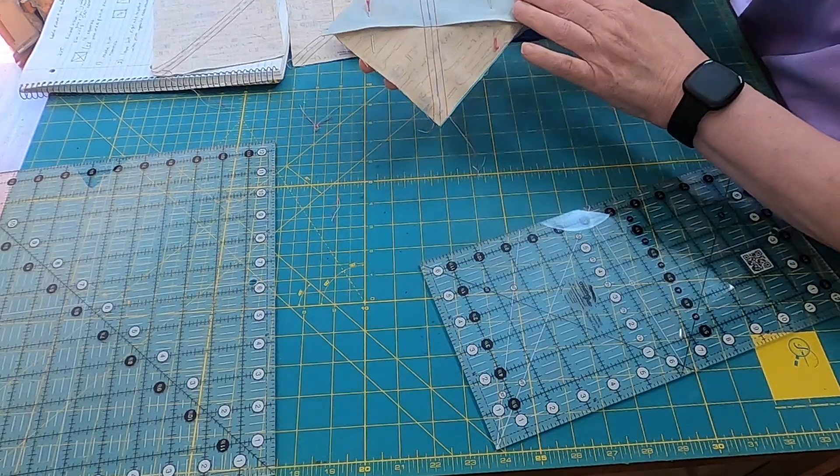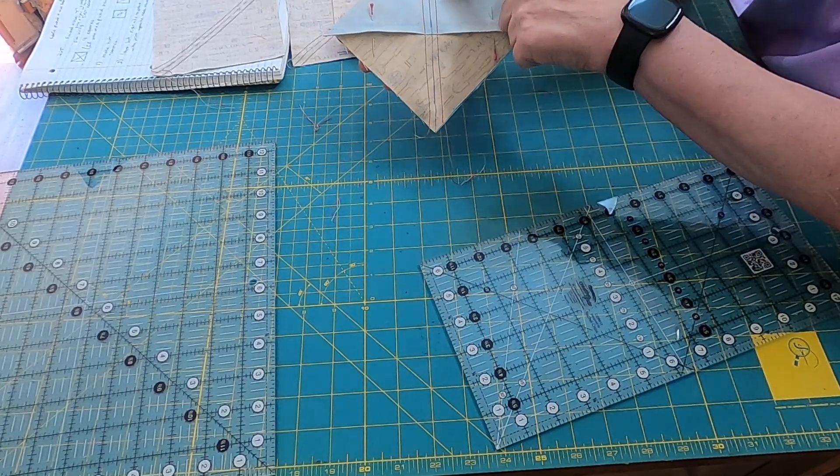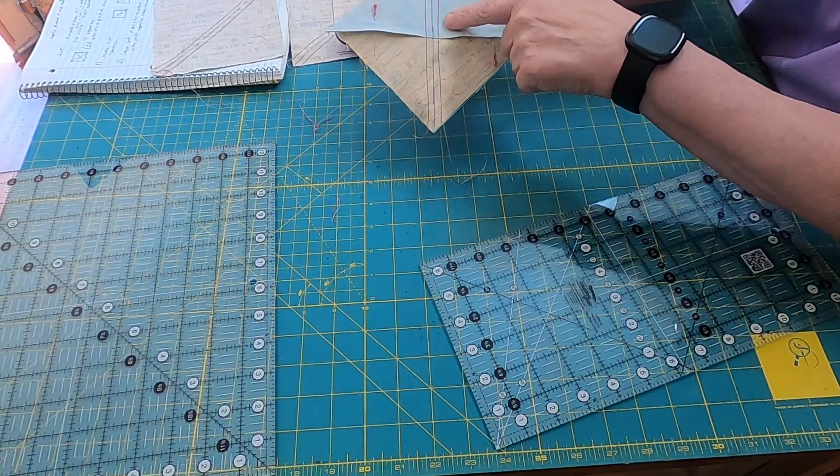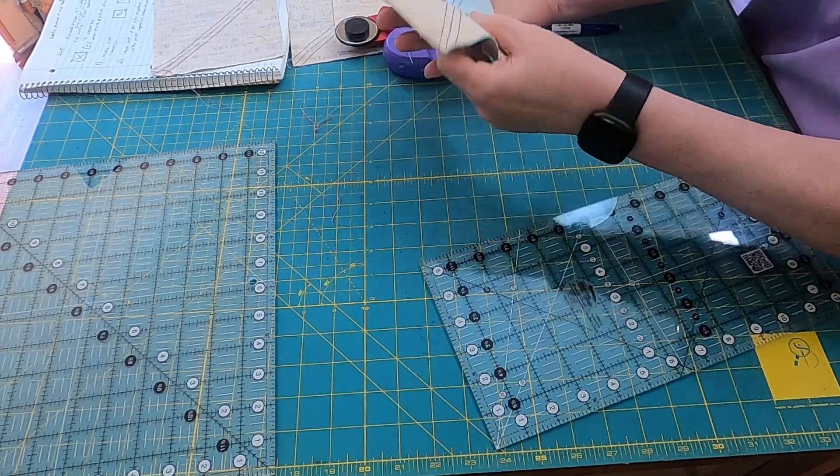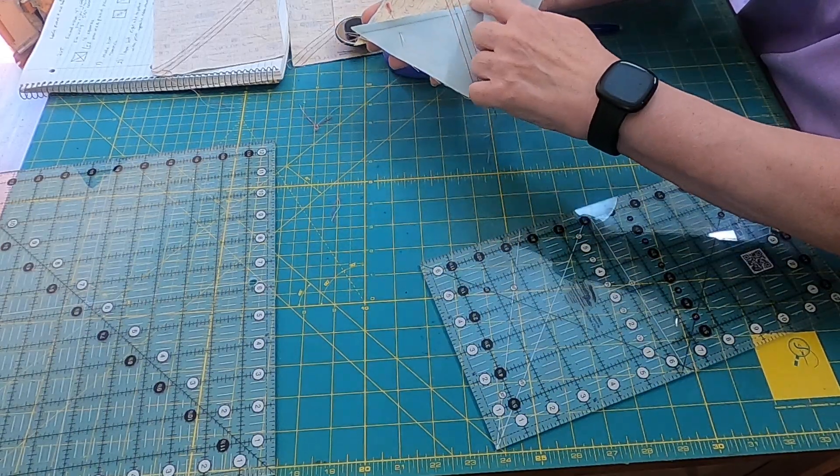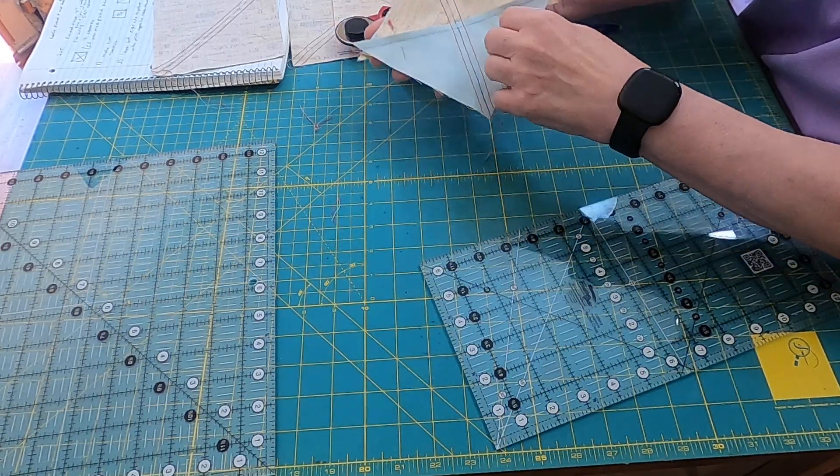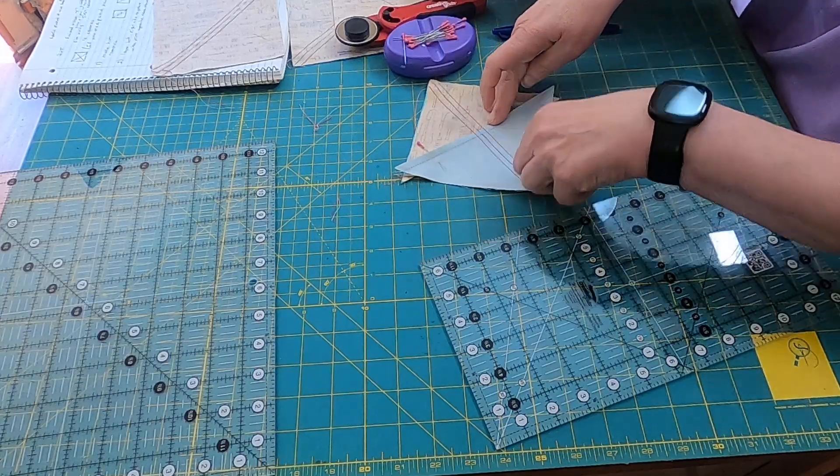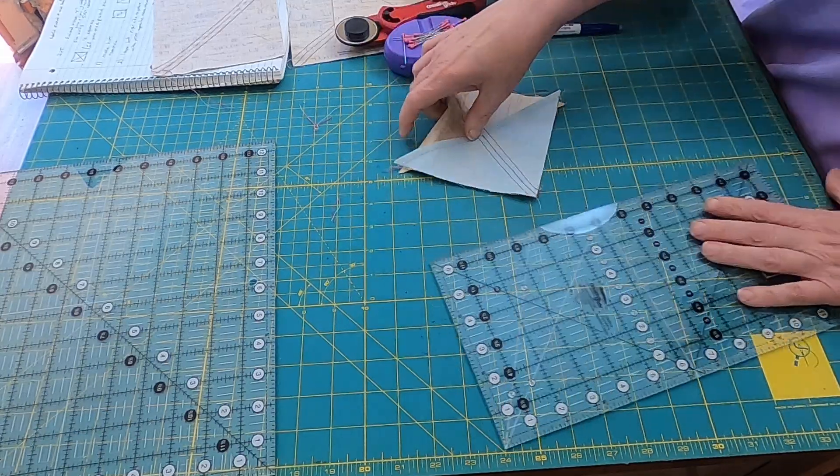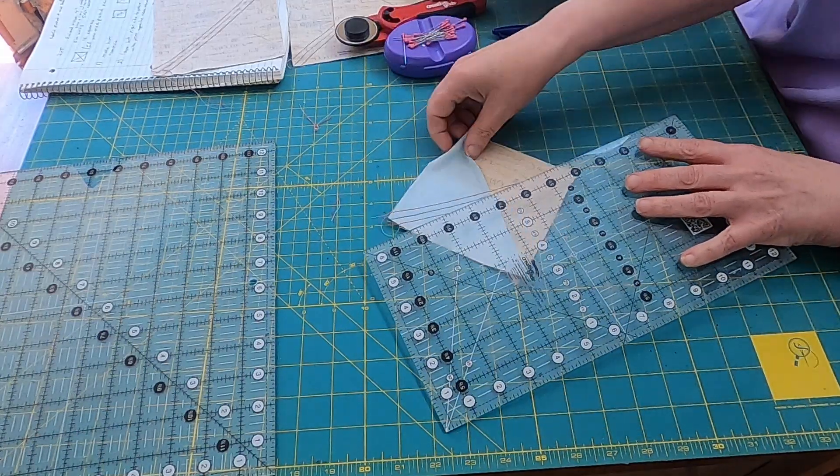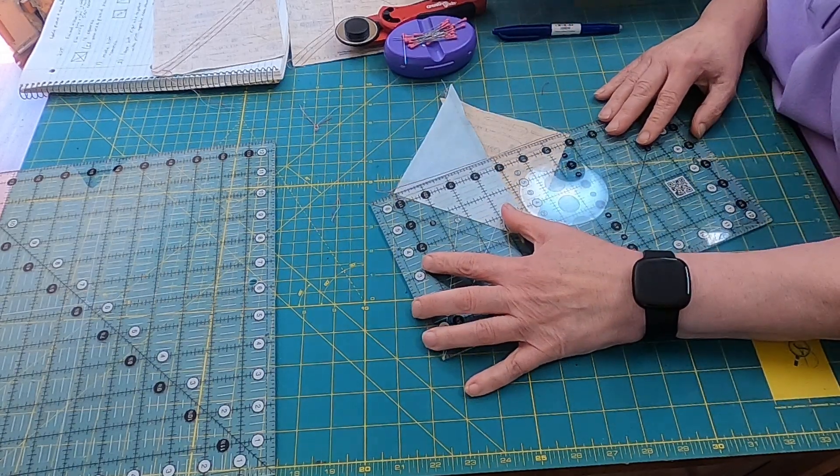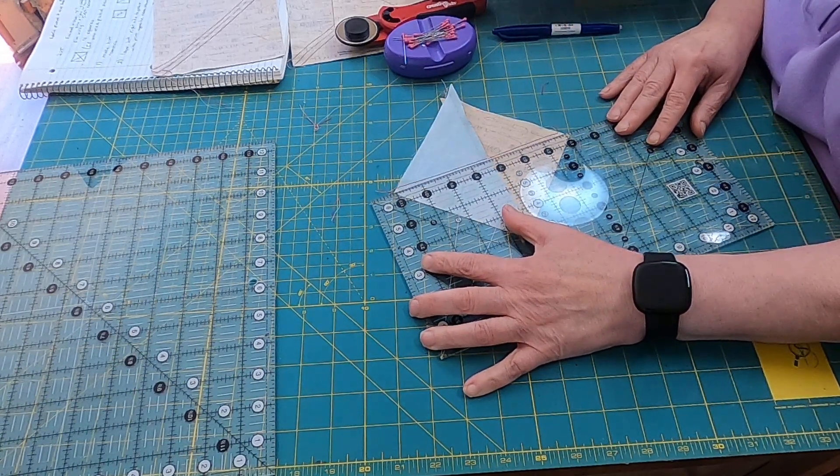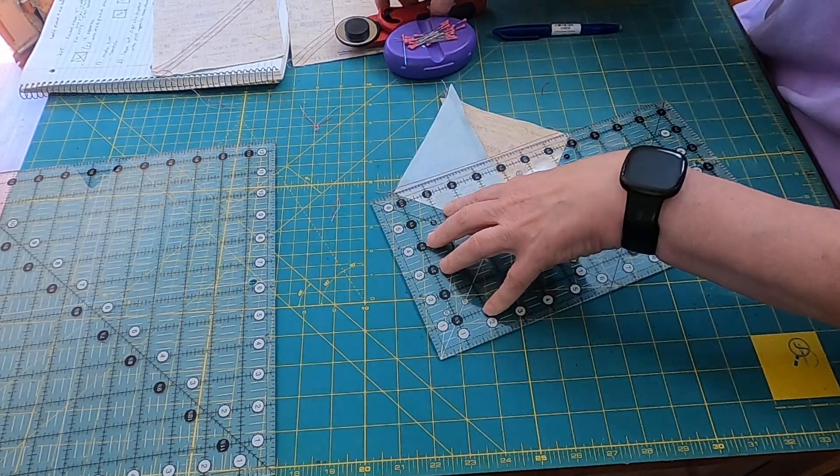Okay, so there's my other one. Same thing. Draw the diagonal line. Sew a quarter inch on each side. Try to have the seam pointed toward your needle when you sew that. I'm going to cut this one in half right on that line. And then press them open.